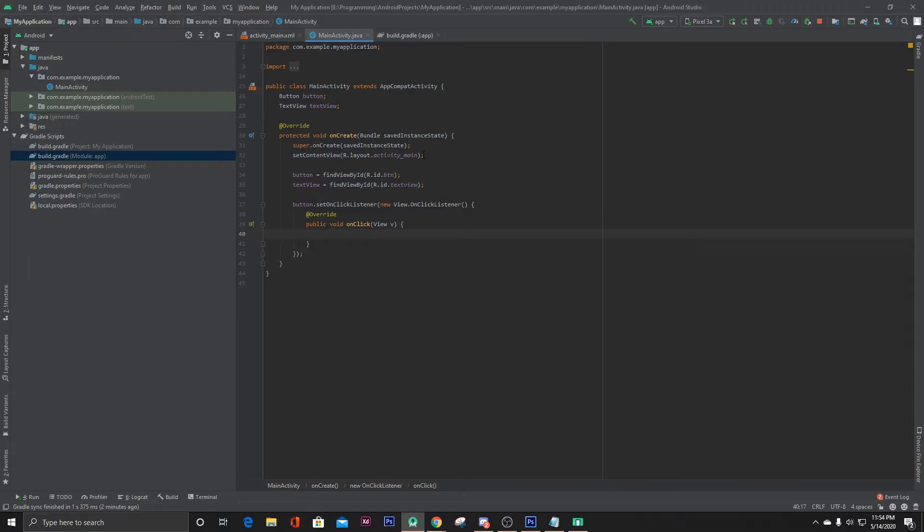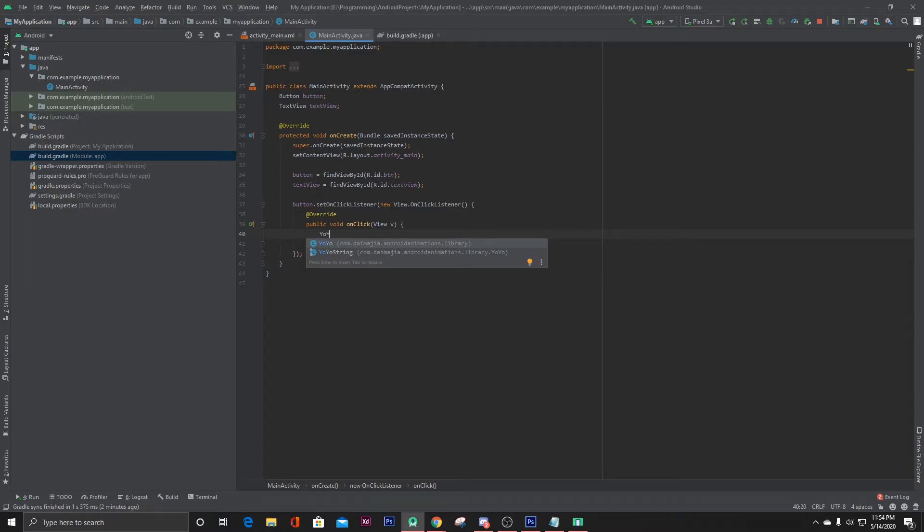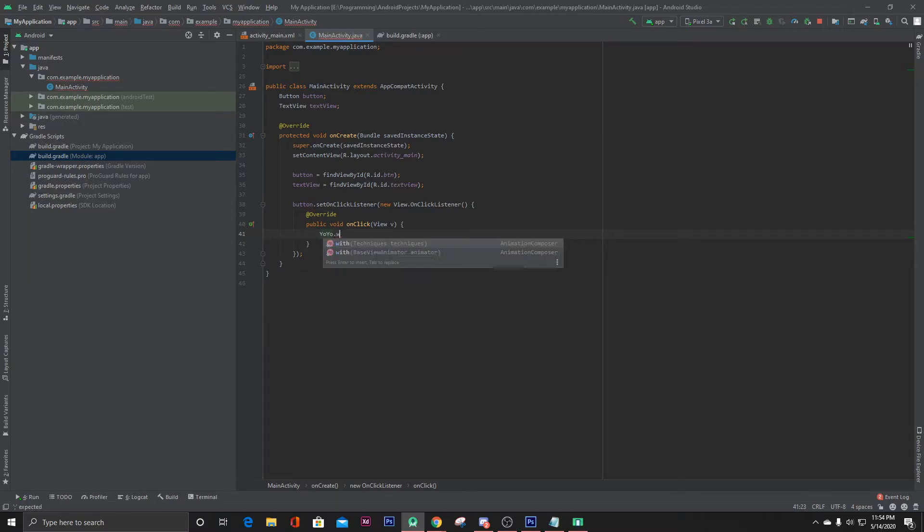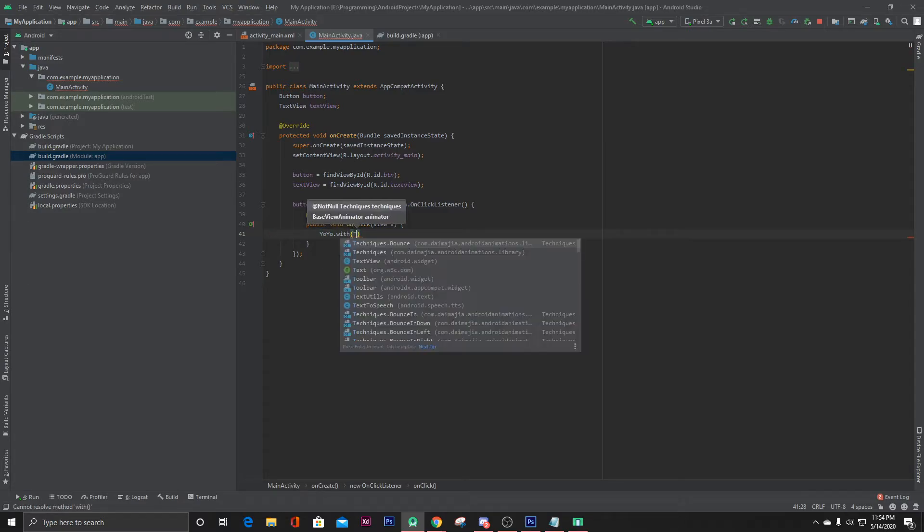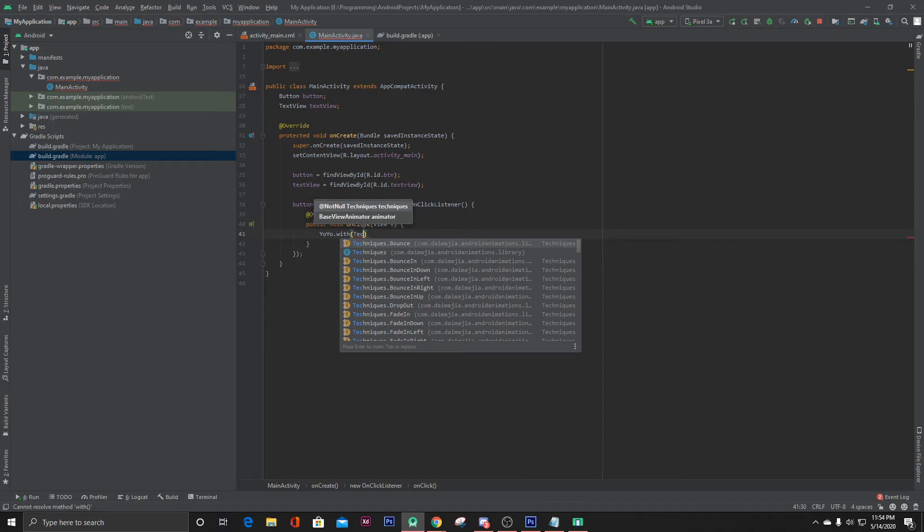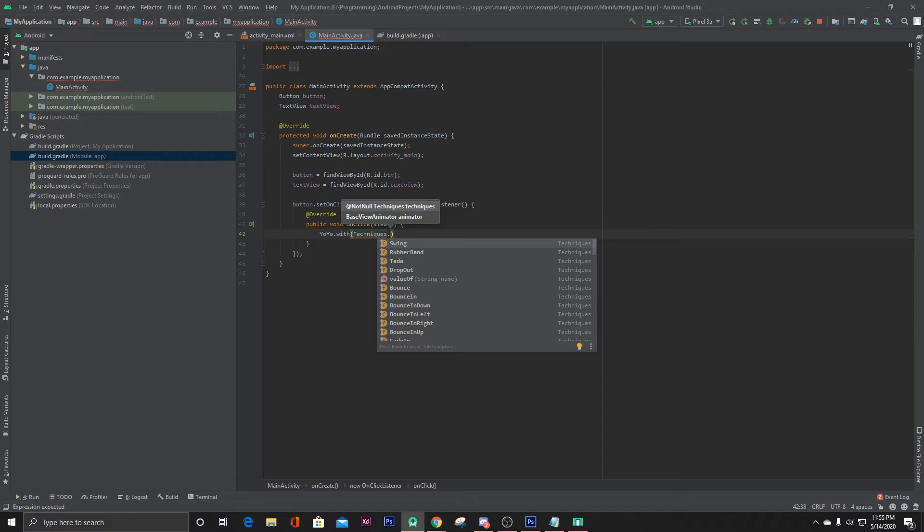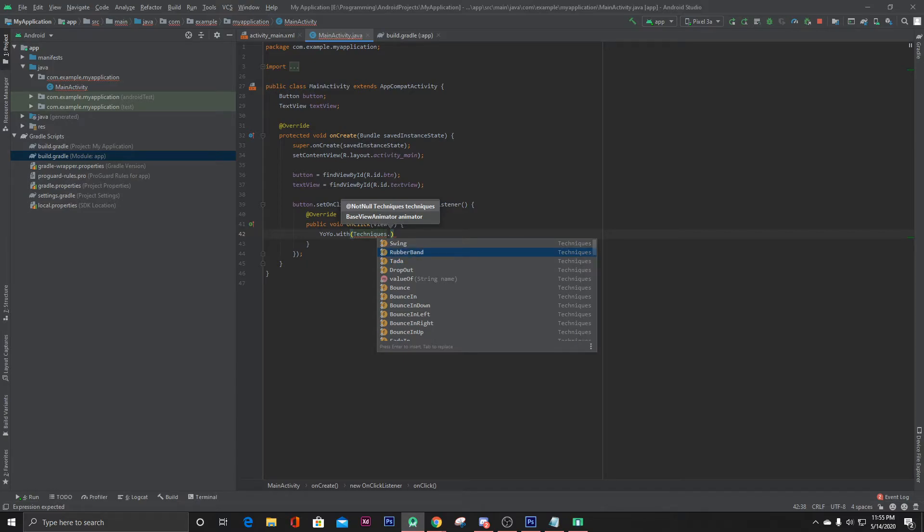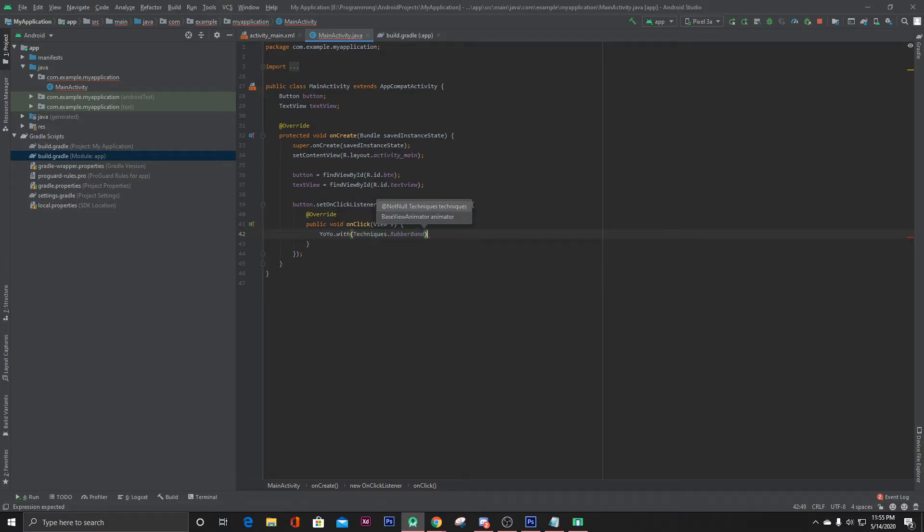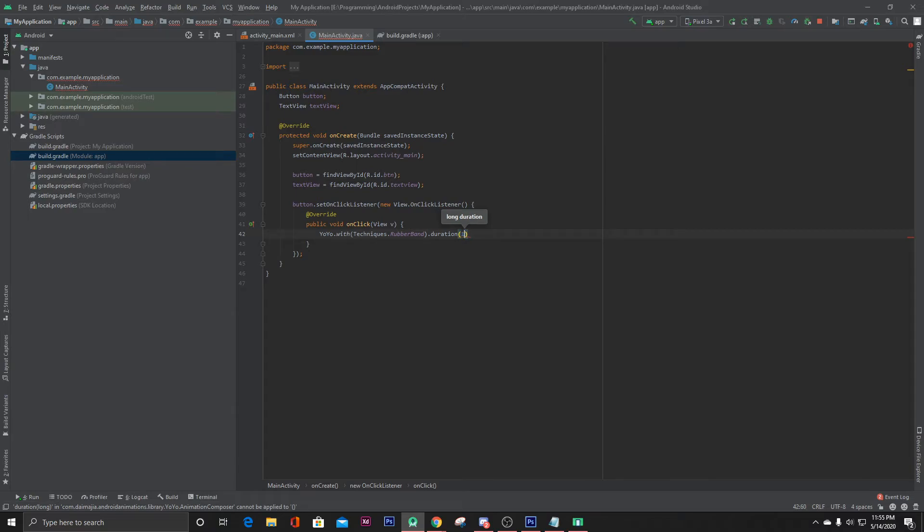Here we have to call the class YoYo, then YoYo dot with techniques dot, and here you can see a lot of animation names. You can select any of them. So let's select rubber band. And then dot, let's make the duration. Let's set the duration for 1000 milliseconds which is one second.